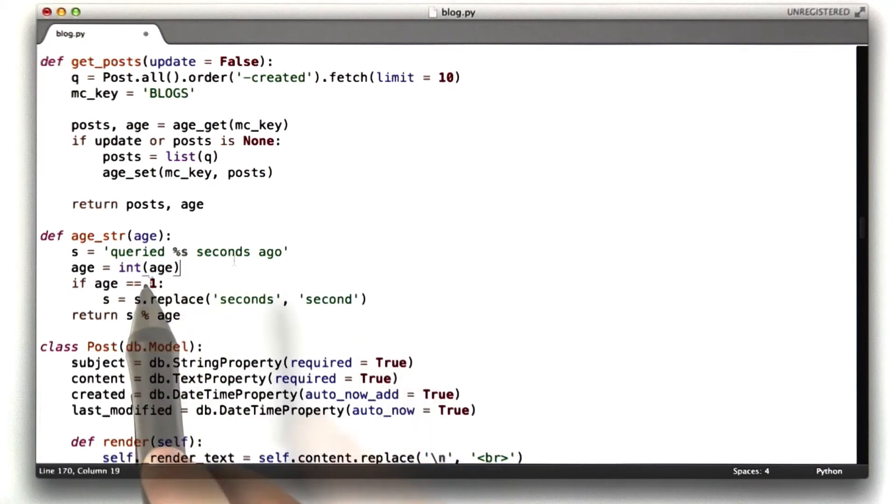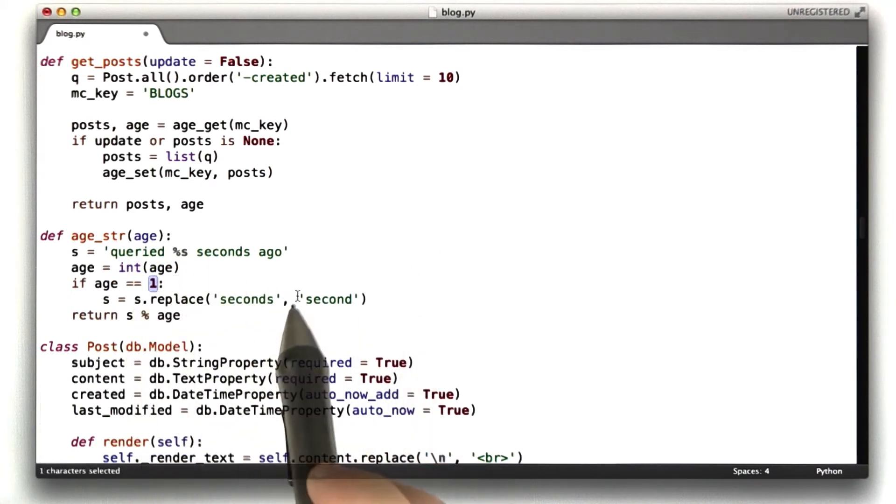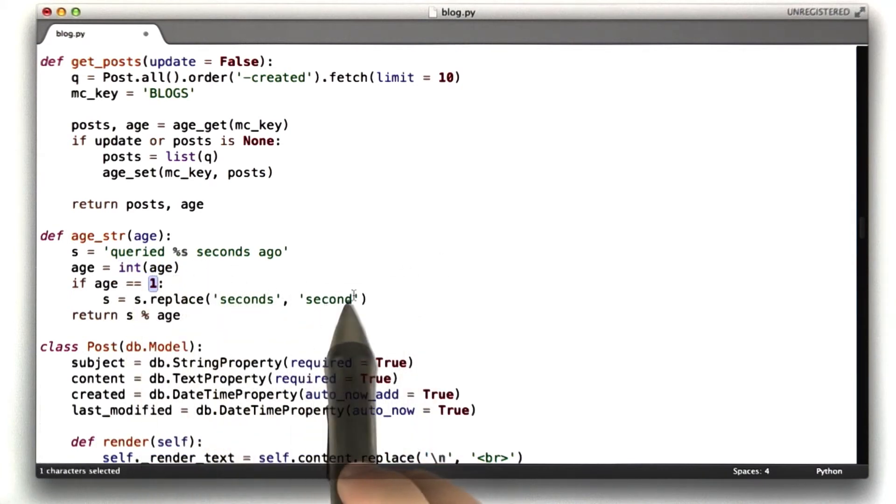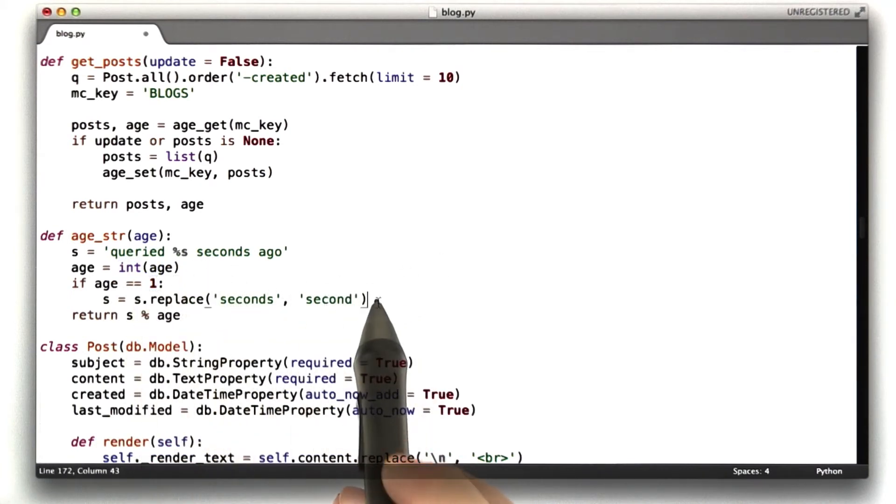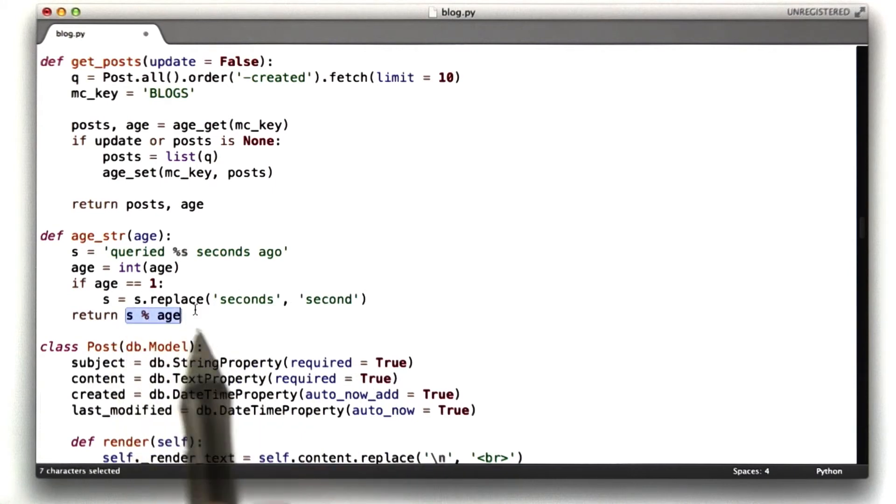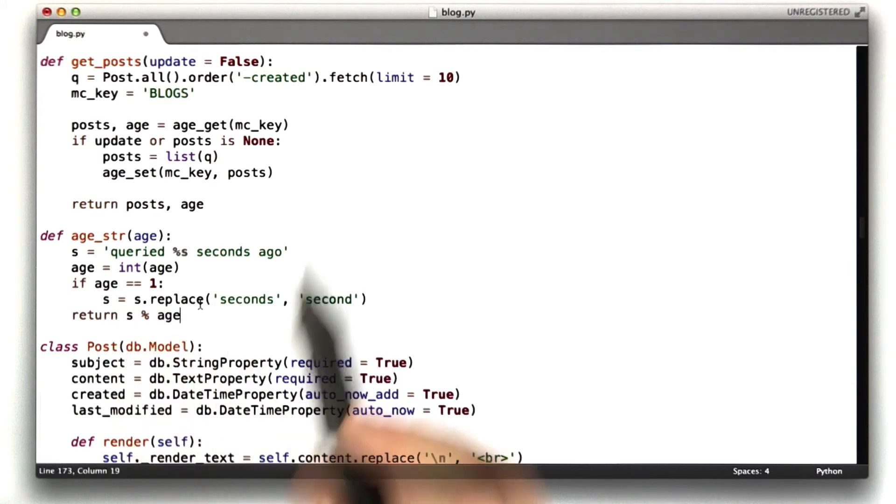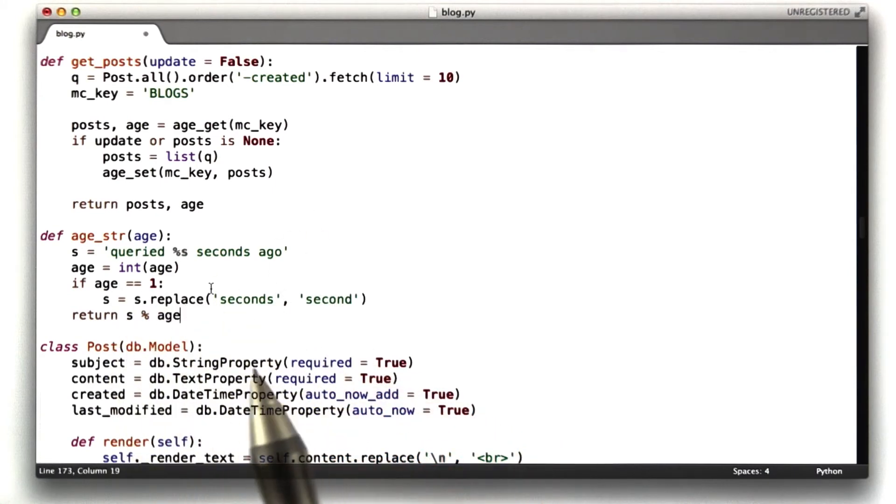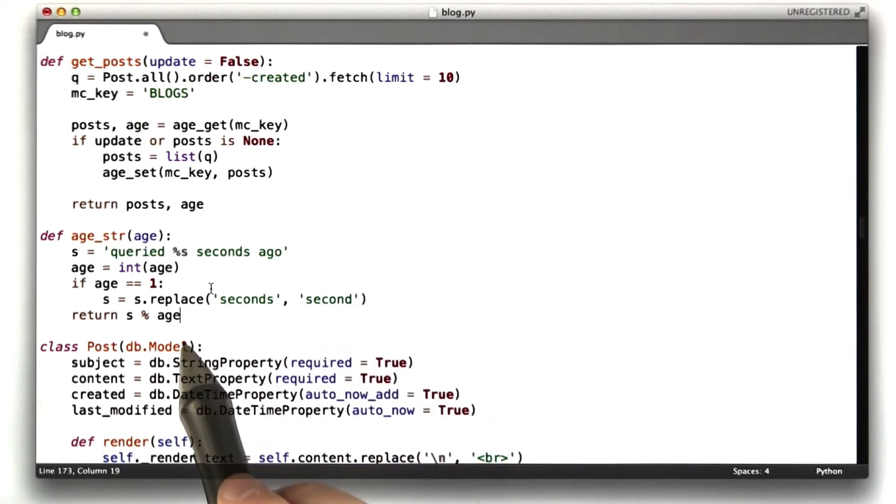So it converts it to an integer. If the value is 1, we replace seconds with second, so it's grammatically correct, and then we return that string. And I use this function in my templates to print that string at the bottom of my pages.